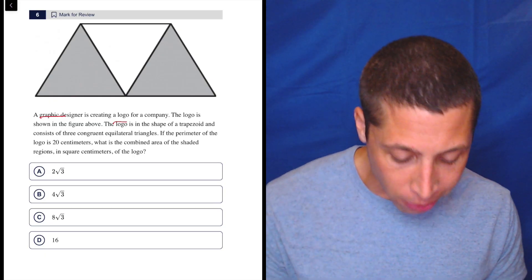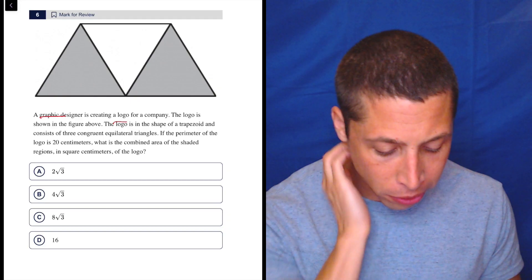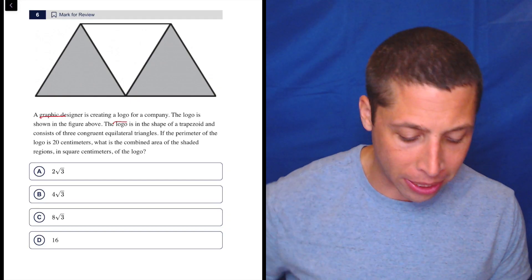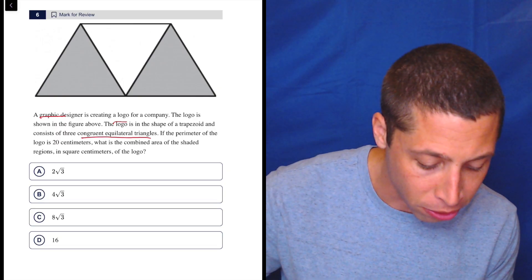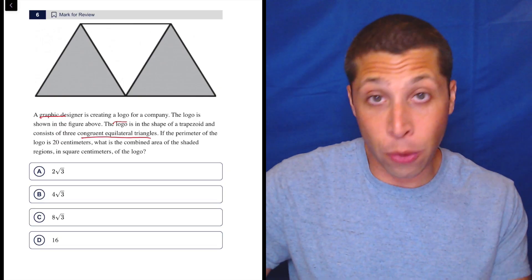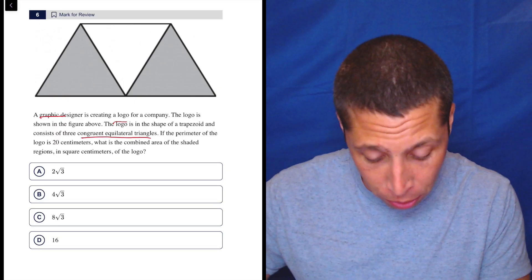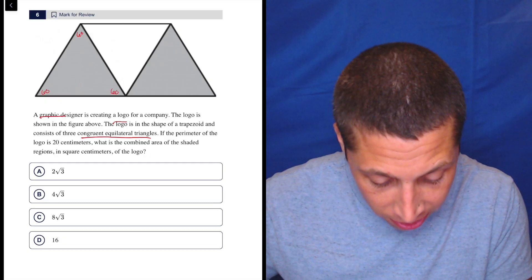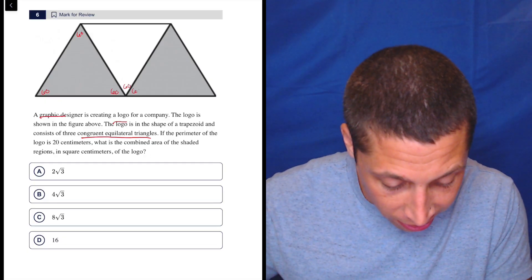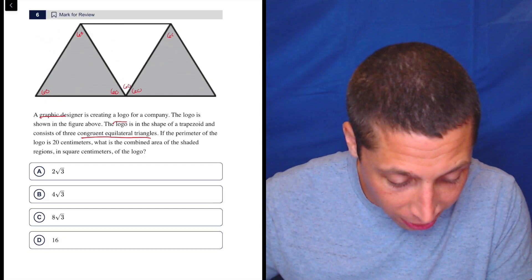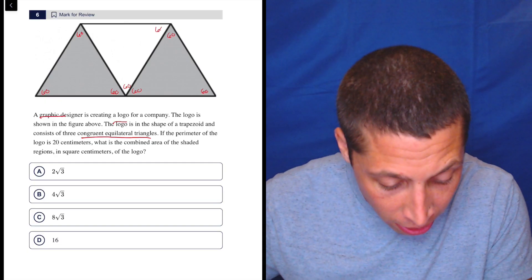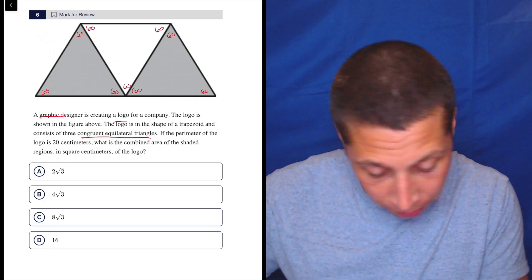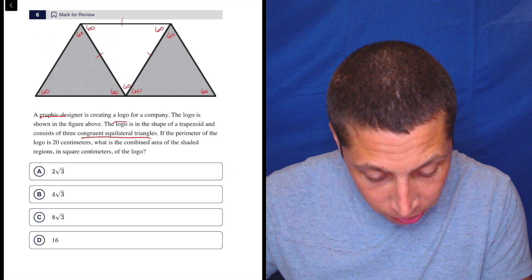So let's take a look. The logo is shown in the figure above. The logo is in the shape of a trapezoid and consists of three congruent equilateral triangles — that matters. So if you have your scratch paper, you might want to write 60, 60, 60 on there, because you never know what's going to help. And these are all equal, so that's nice.